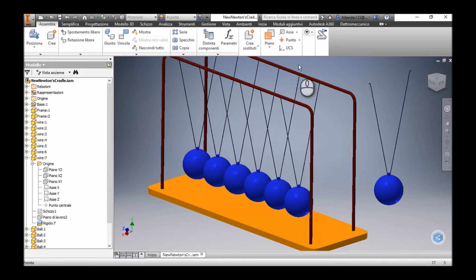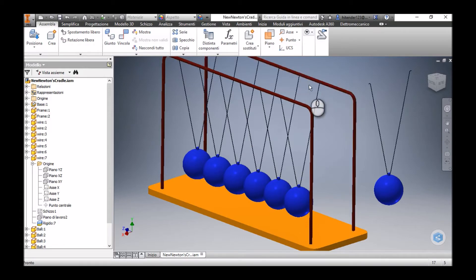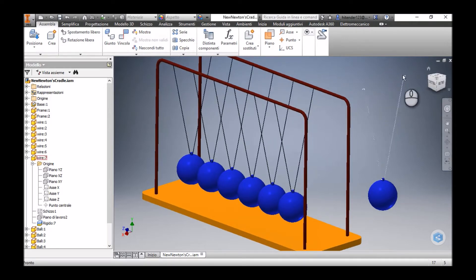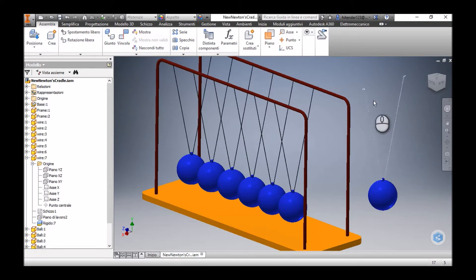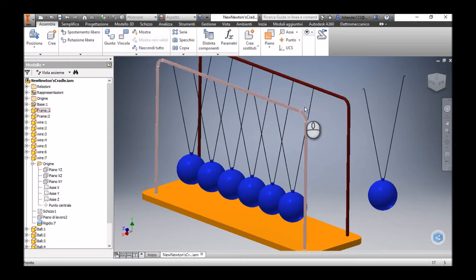These frames have real holes drilled in them, and we have seven balls. These balls are fixed rigidly to these wires. We are going to constrain and position each wire and ball relative to this frame so that the ball and wire can swing around the axis of the holes drilled on this frame.